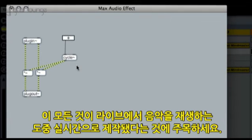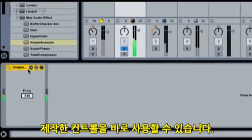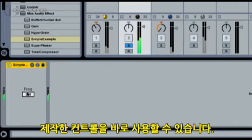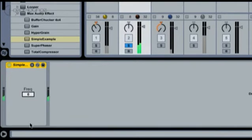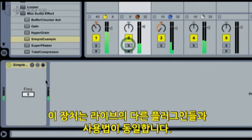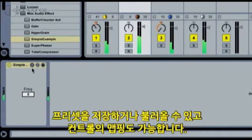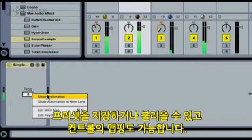Notice that this all happens while the music kept playing in Live. When we go back to Live, we see that the device has changed. The frequency control is there and it still works. This device works just like any other Live device — we can store and record presets, and we can automate and map the controls.